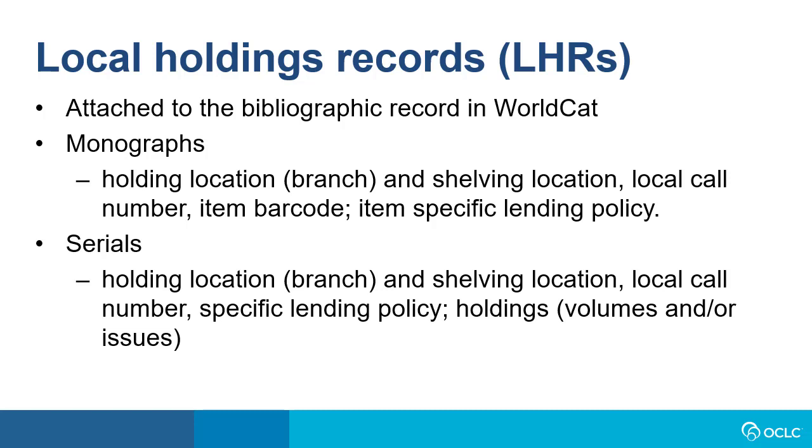For monographs, LHRs would include a branch and shelving location, a local call number, the item barcode. It can also include item-specific lending and reproduction policies.